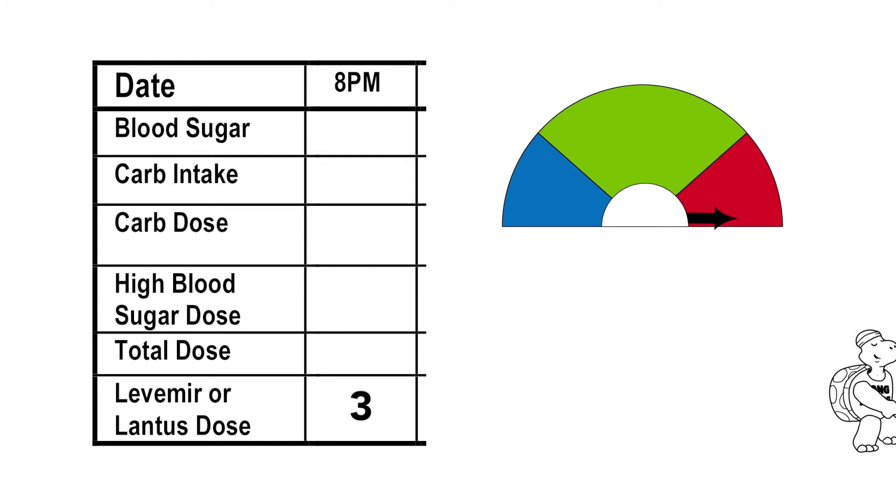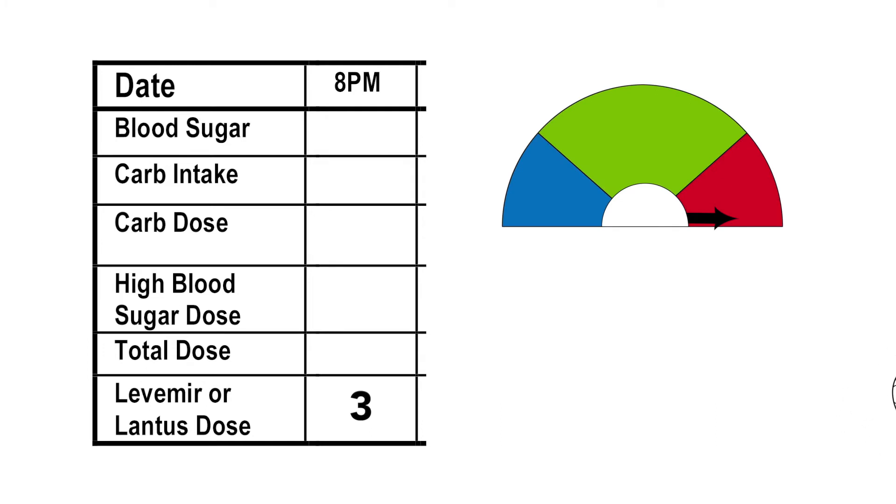And if you need to correct for blood sugar outside of target range or to cover carbs for a before-bedtime snack, you can follow the same steps as in the first example for lunchtime.